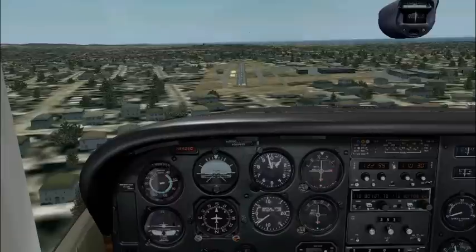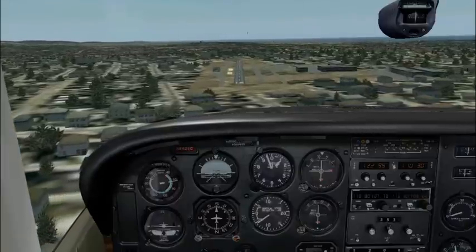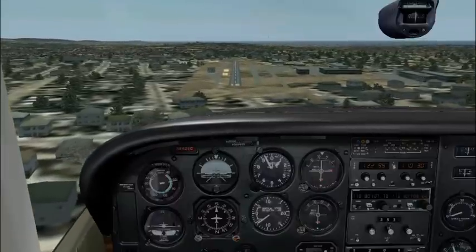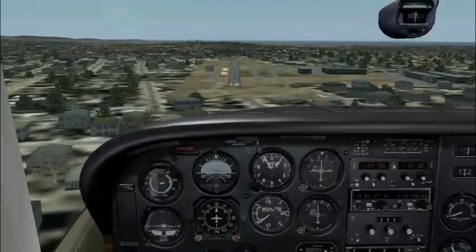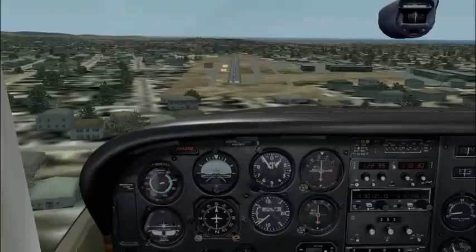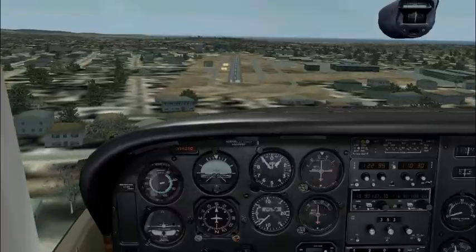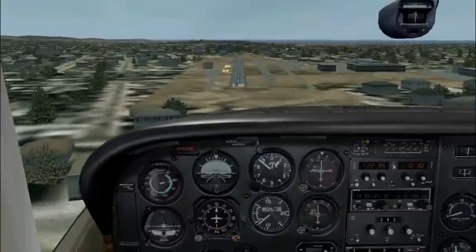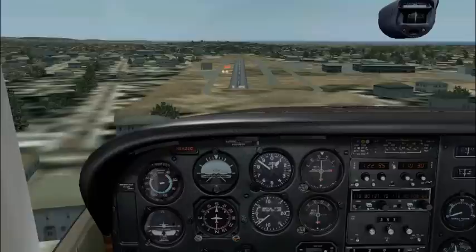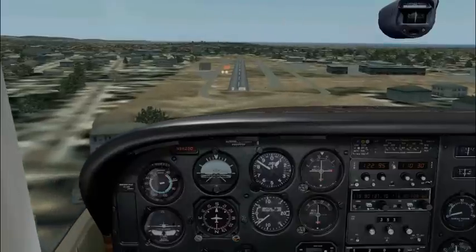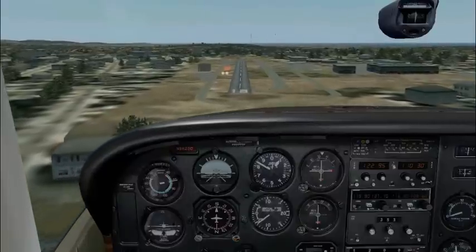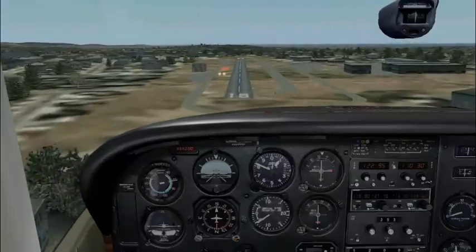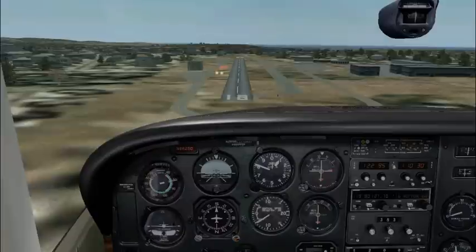If we do the same short field approach in the Cessna 182, we'll reduce our final approach speed to 63 knots. The normal final approach speed for a Cessna 182 is 65 to 70 knots. We'll control the airspeed using the pitch and maintain our rate of descent using the power.